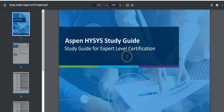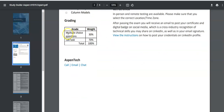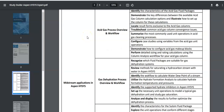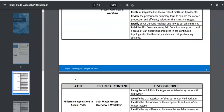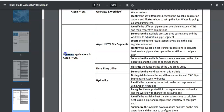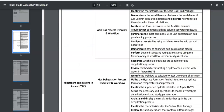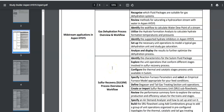If we click the study guide we get the Aspen HYSYS Study Guide. It gives information about courses you can take on AspenTech. The MCQ weight is 30 percent and the lab is 70 percent. The exam is divided into midstream, upstream, and safety sections. You must complete the midstream part, and after that you have the option to choose between upstream and safety analysis.